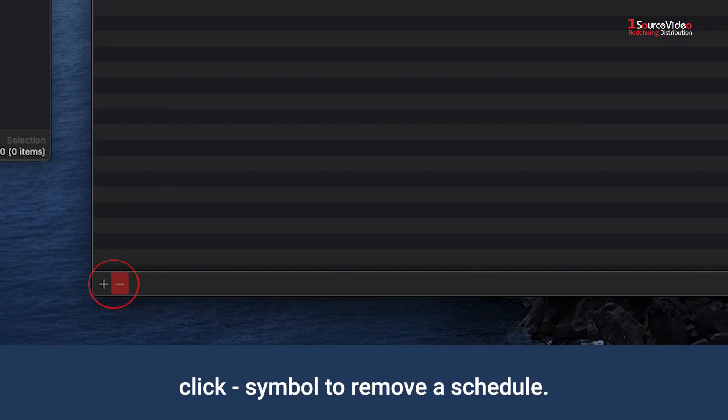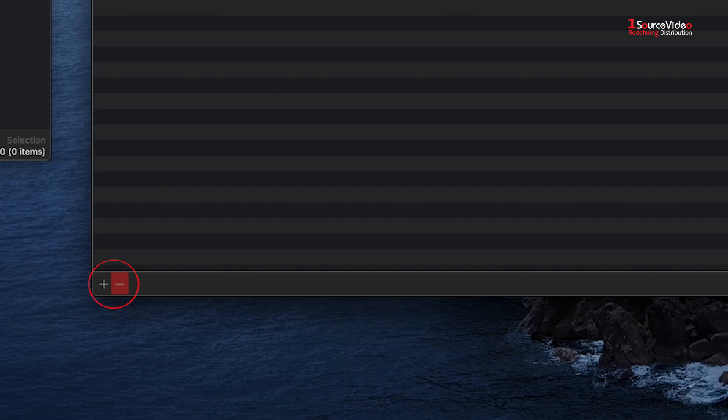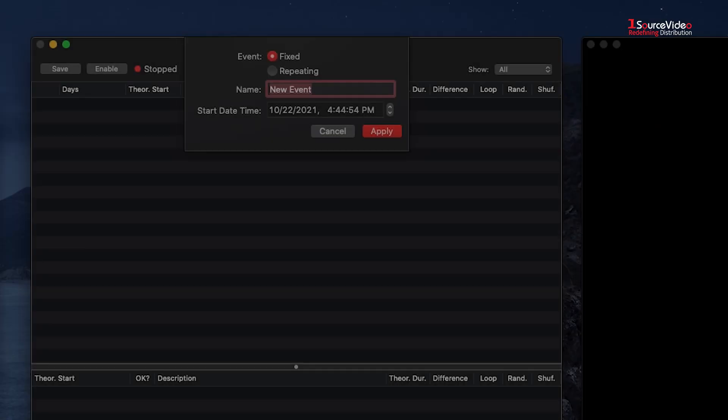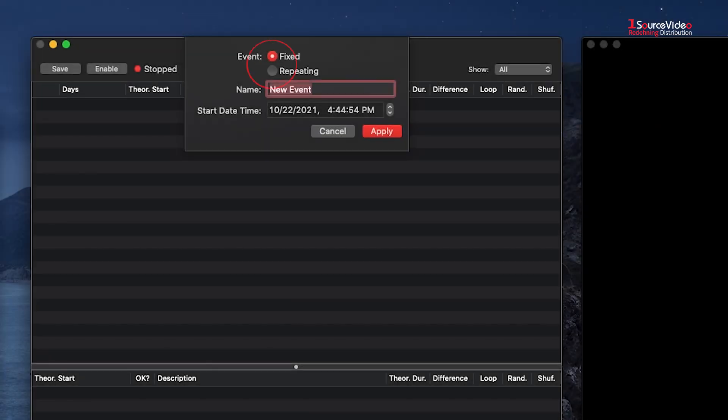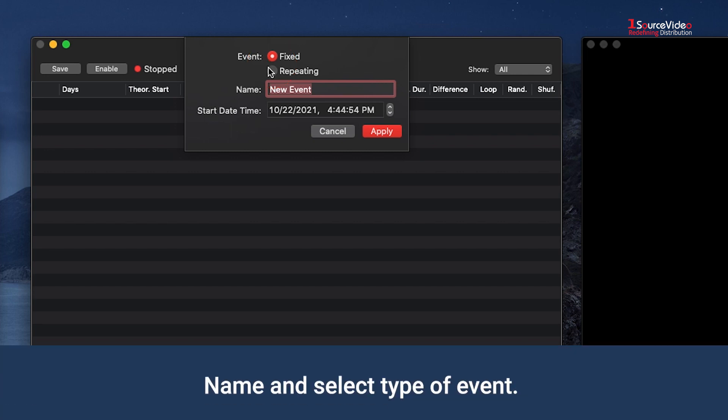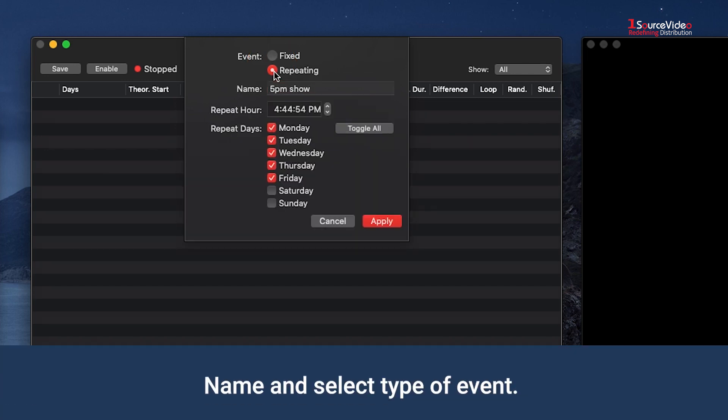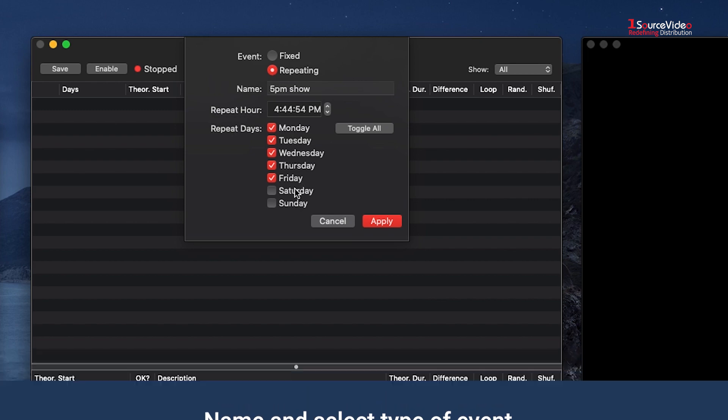You can also remove a schedule by hitting the minus symbol on the bottom left of the window. In the top of the window, you will see the option for creating a fixed or repeating event. Name the event and then select the type of event, fixed or repeating.